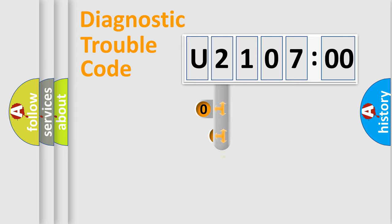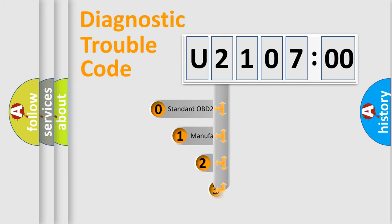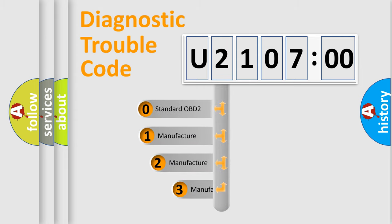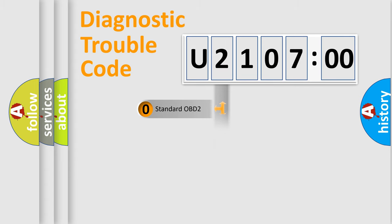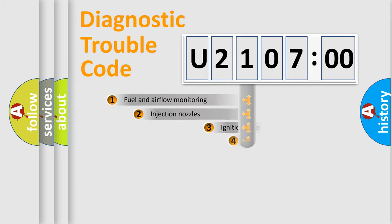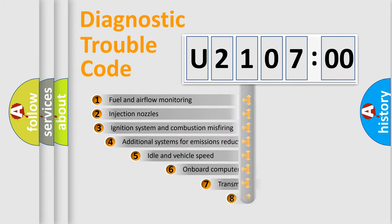This distribution is defined in the first character code. If the second character is expressed as zero, it is a standardized error. In the case of numbers 1, 2, or 3, it is a more specific expression of a car-specific error.